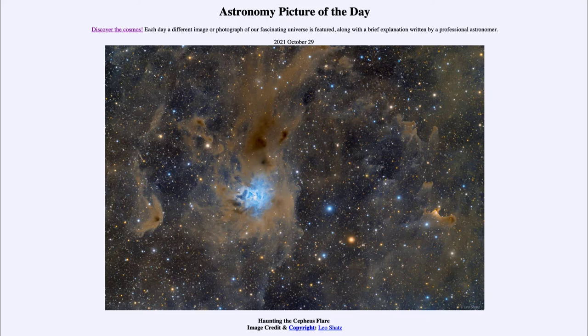Today's picture for October 29th of 2021 is titled 'Haunting the Cepheus Flare.'